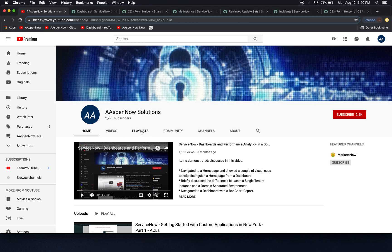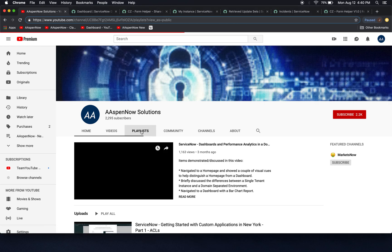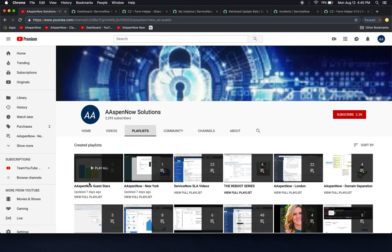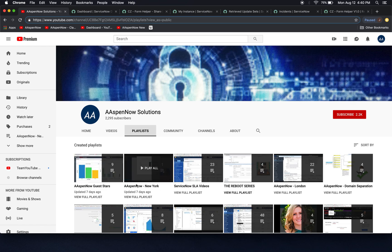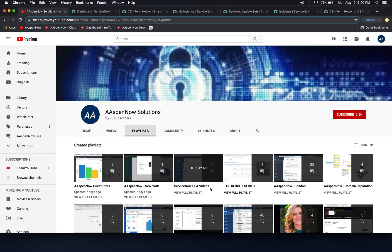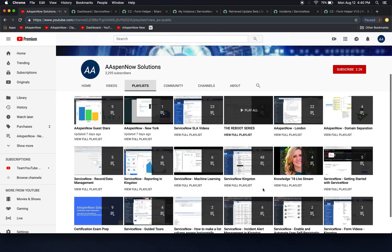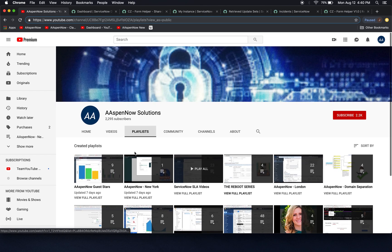And just as a reminder, we do have playlists here, so if you want to see by theme or who did them like Aspen Now Guest Stars or what version like Aspen Now New York or if you're looking for SLA videos, you have all that right here on this tab.